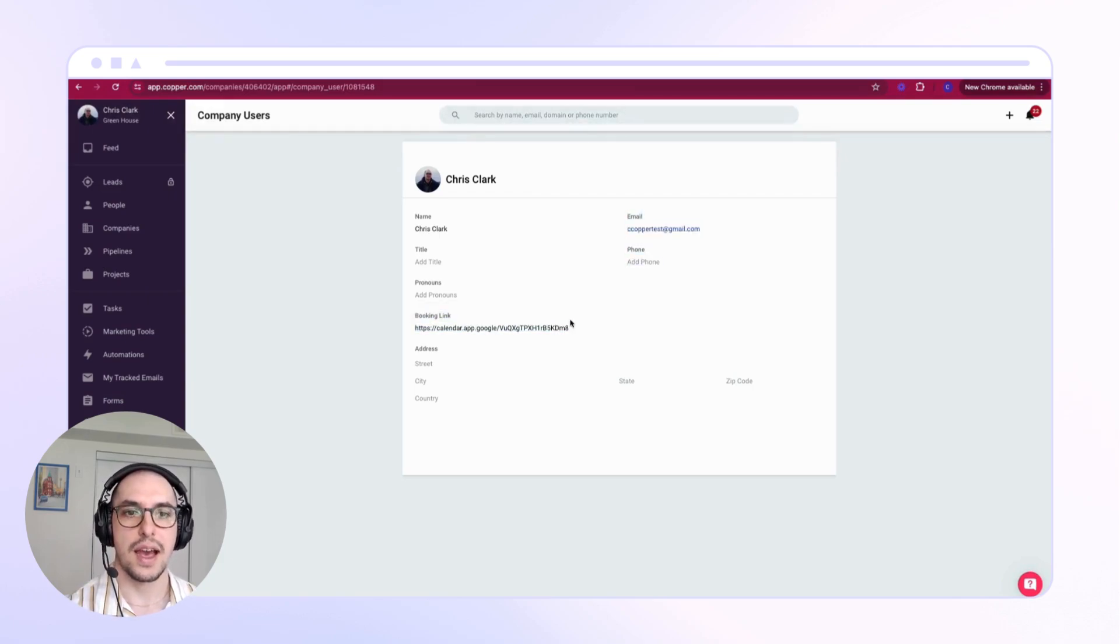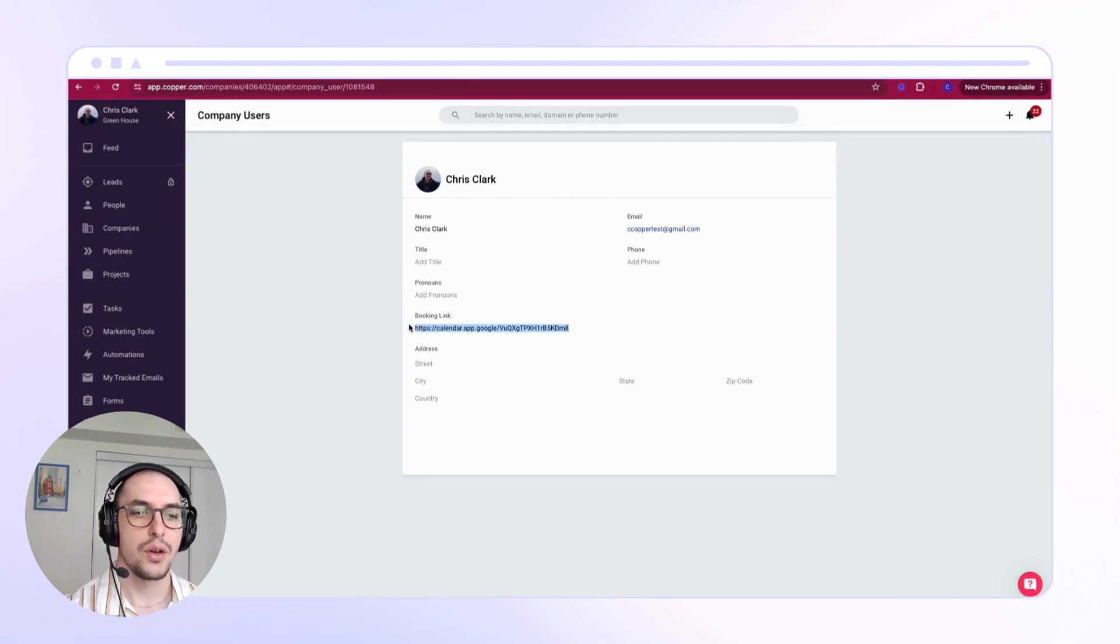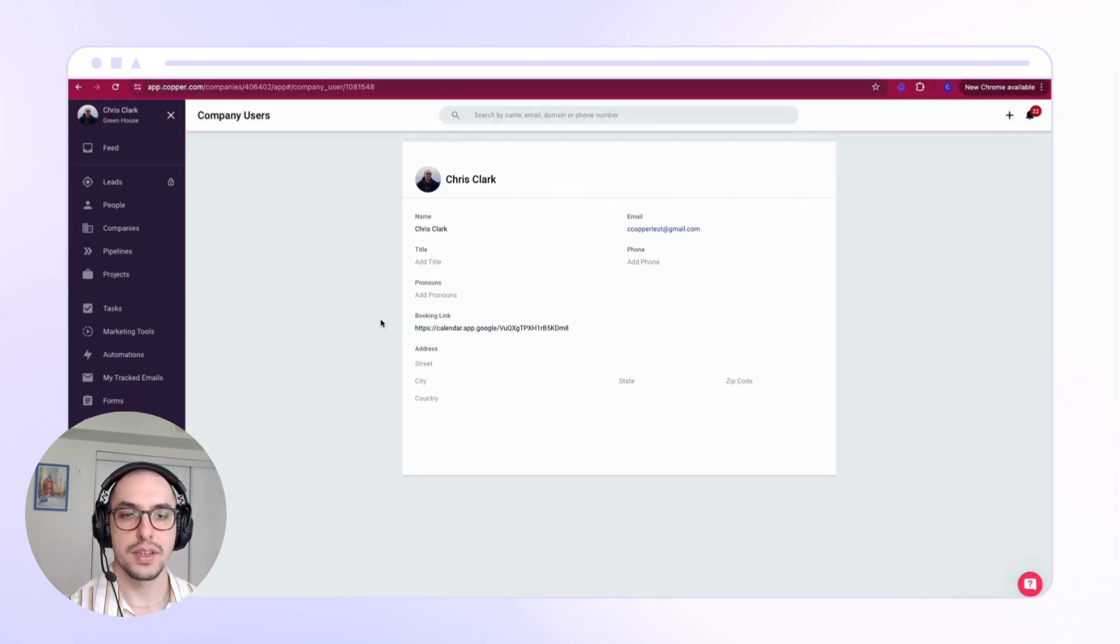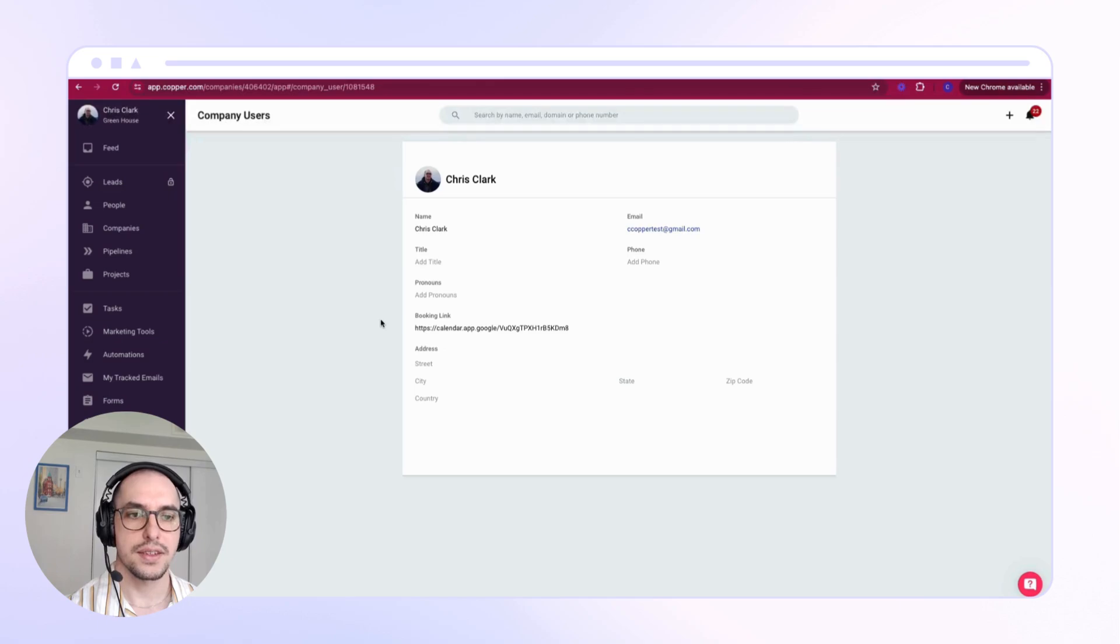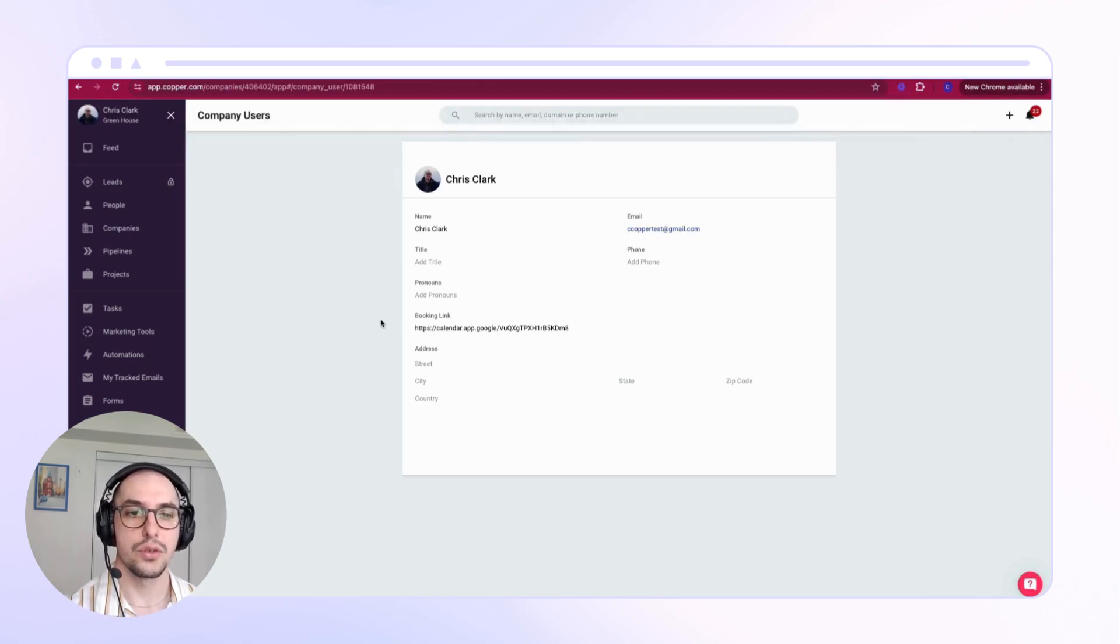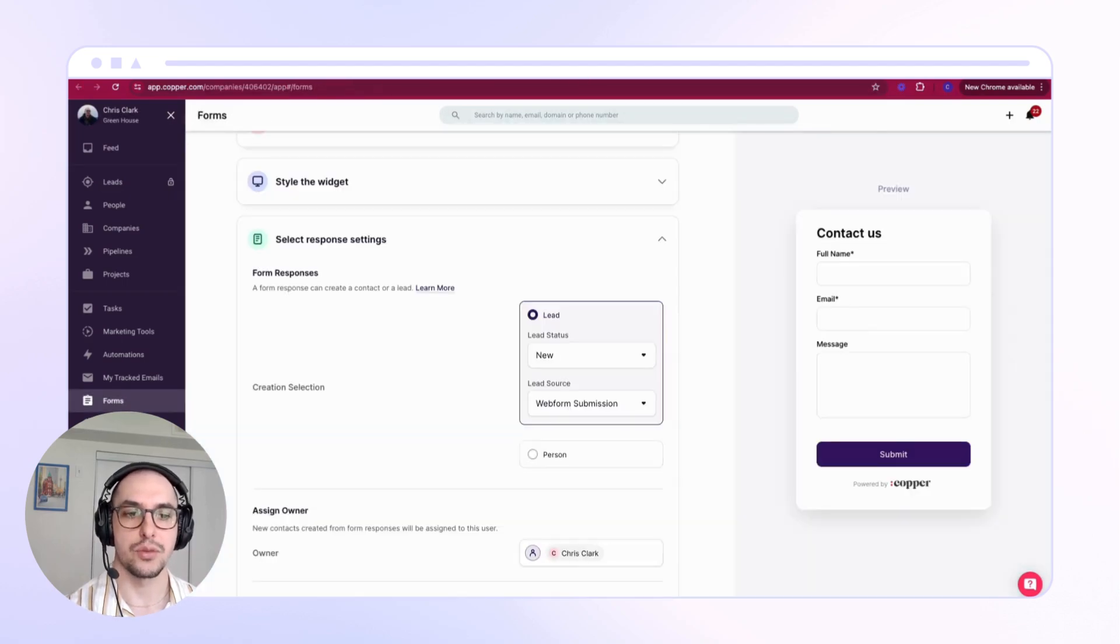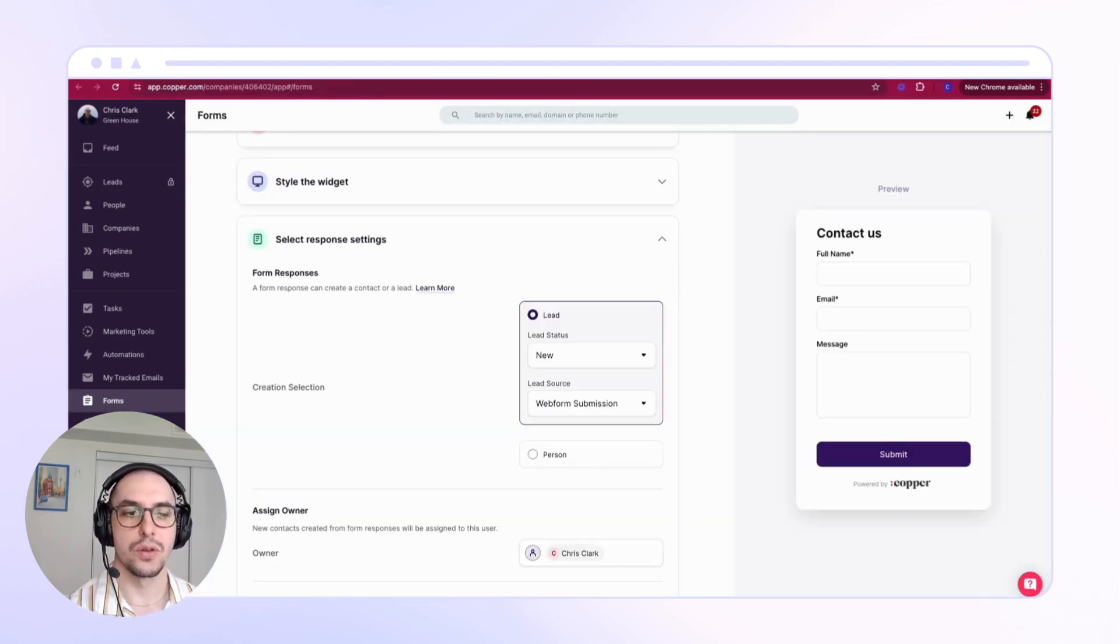Once you've created and linked your booking link to Copper, the next thing we'll need to do is understand how your new web form leads are being created in Copper. Head over to the Form section.